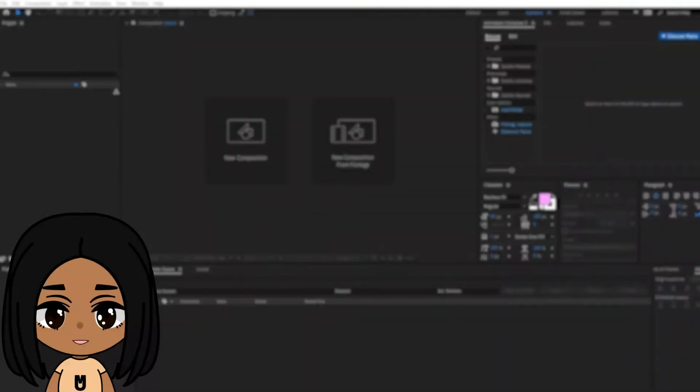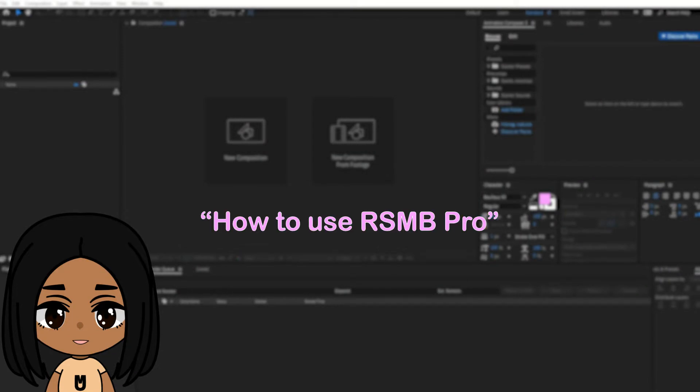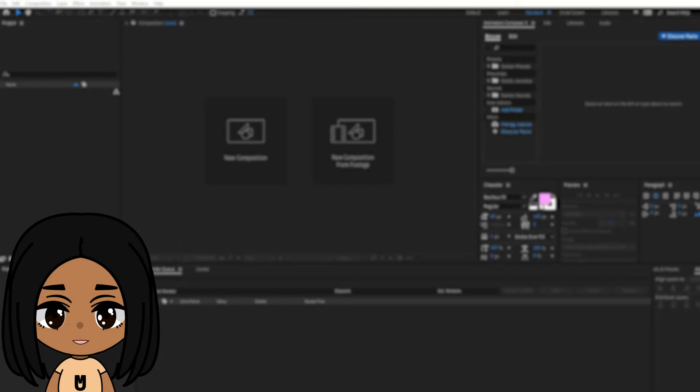If you already know how to use After Effects, you can skip to the chapter titled How to Use RSMB Pro. Otherwise, I'll walk you through it step by step.